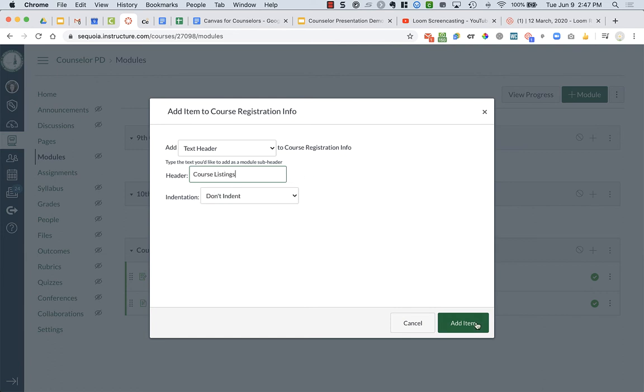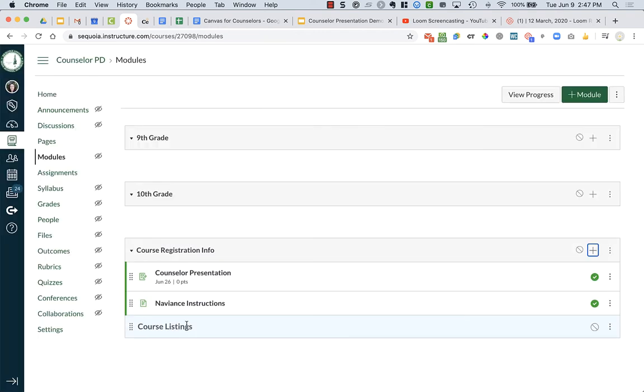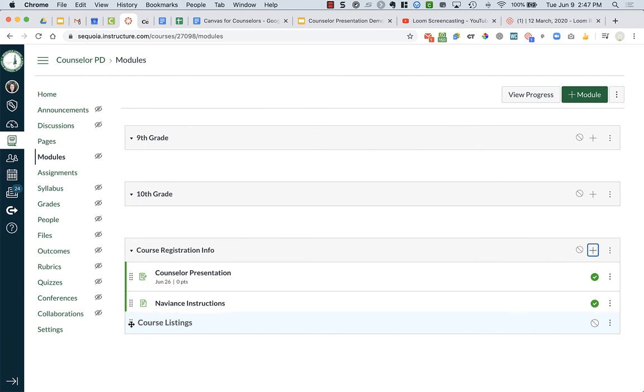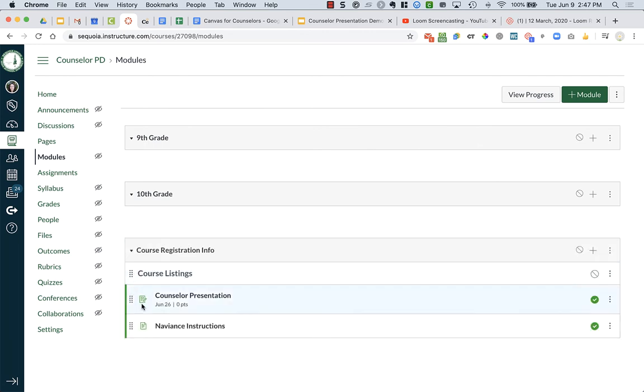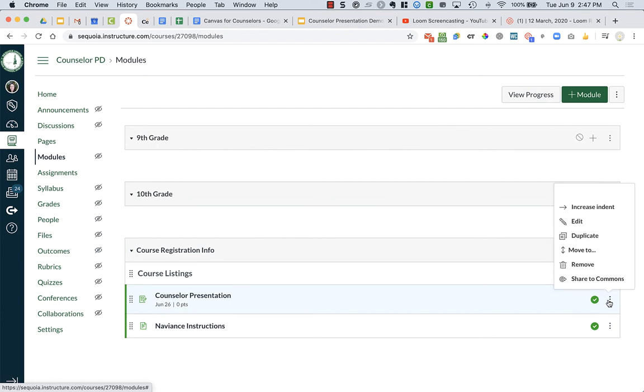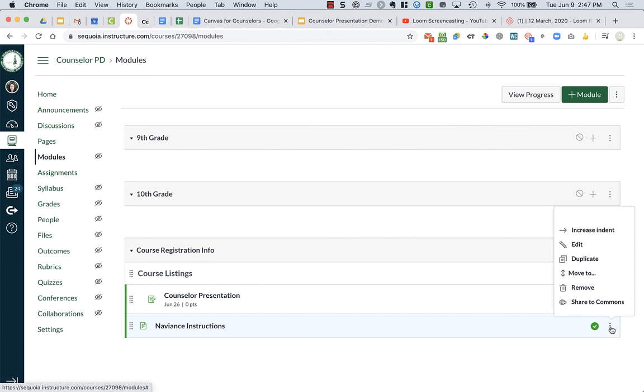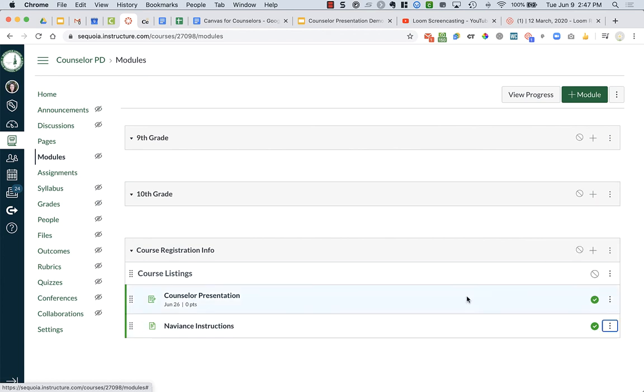I don't know. And maybe I have a couple documents about course listings, like the course handbook or whatever. I'm going to say add item. And I can move that to the top. And I can indent these by clicking on the arrow or the three dots on the right. I can increase indent on both of those.